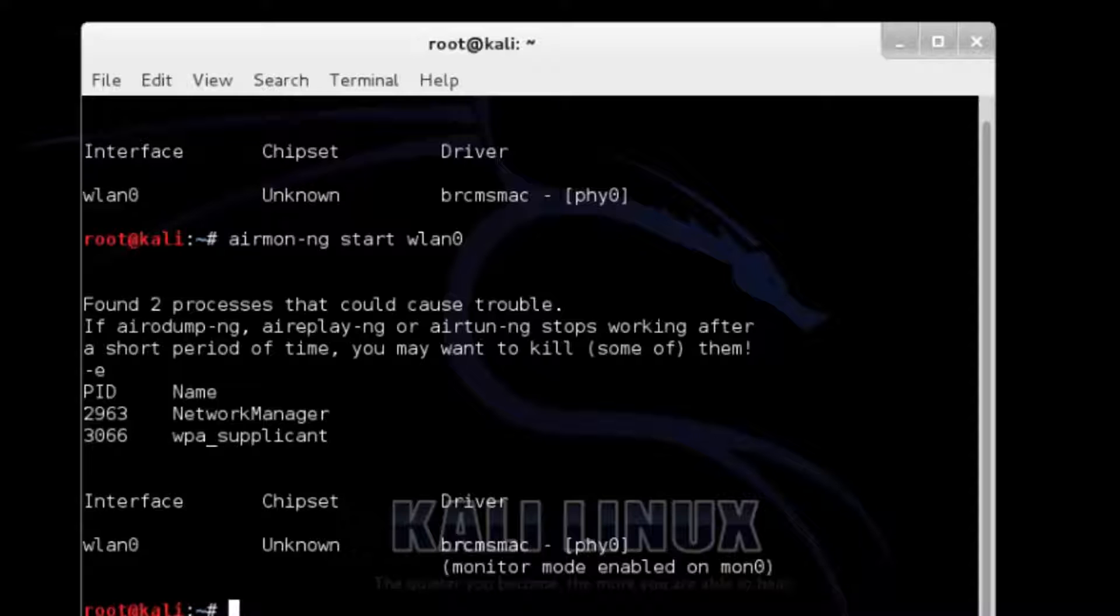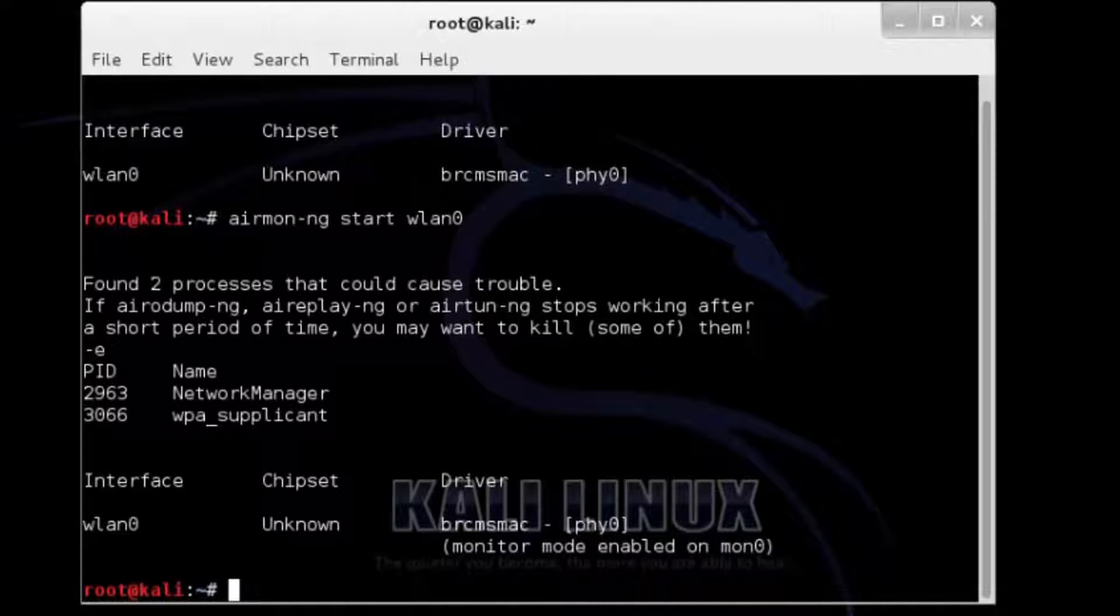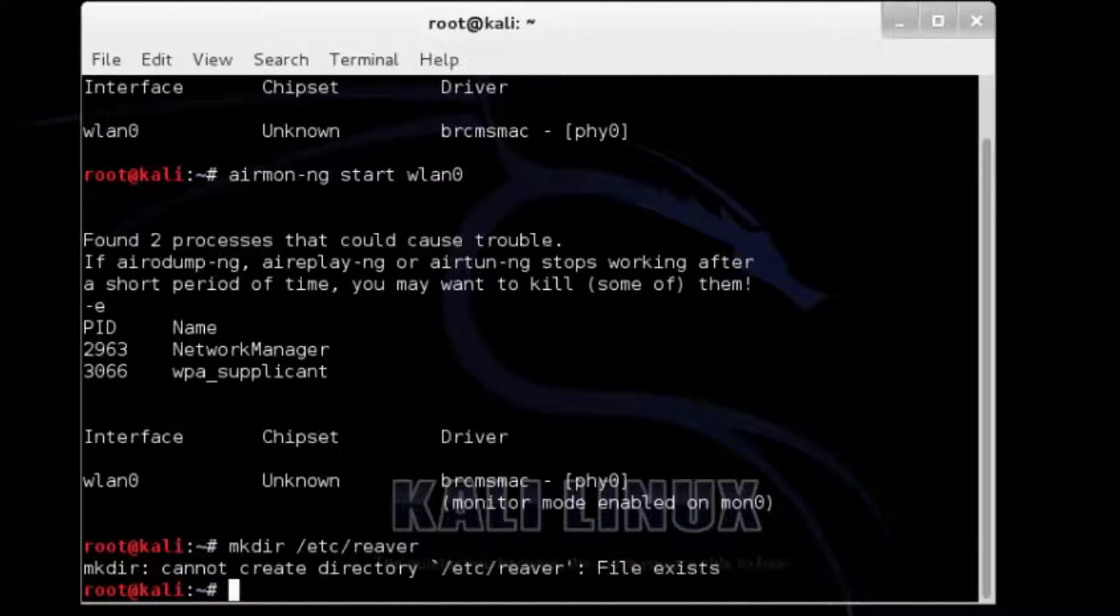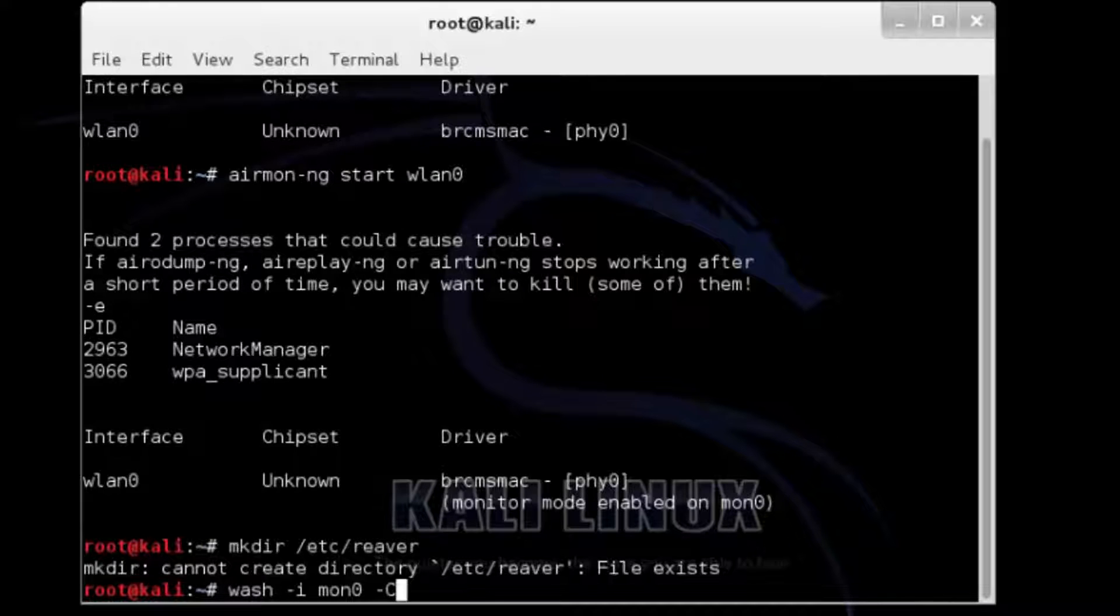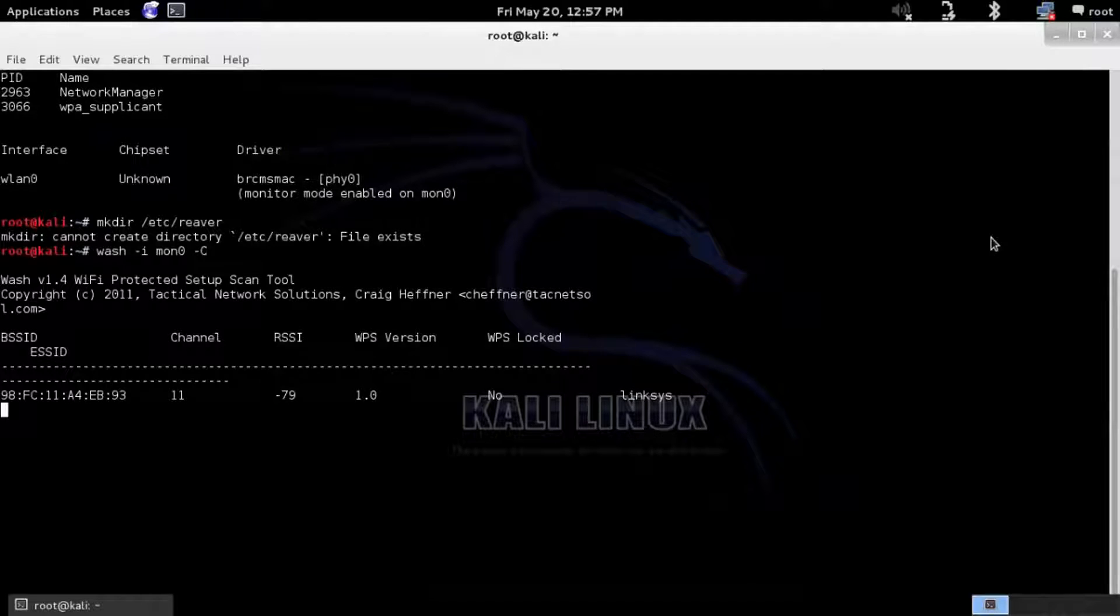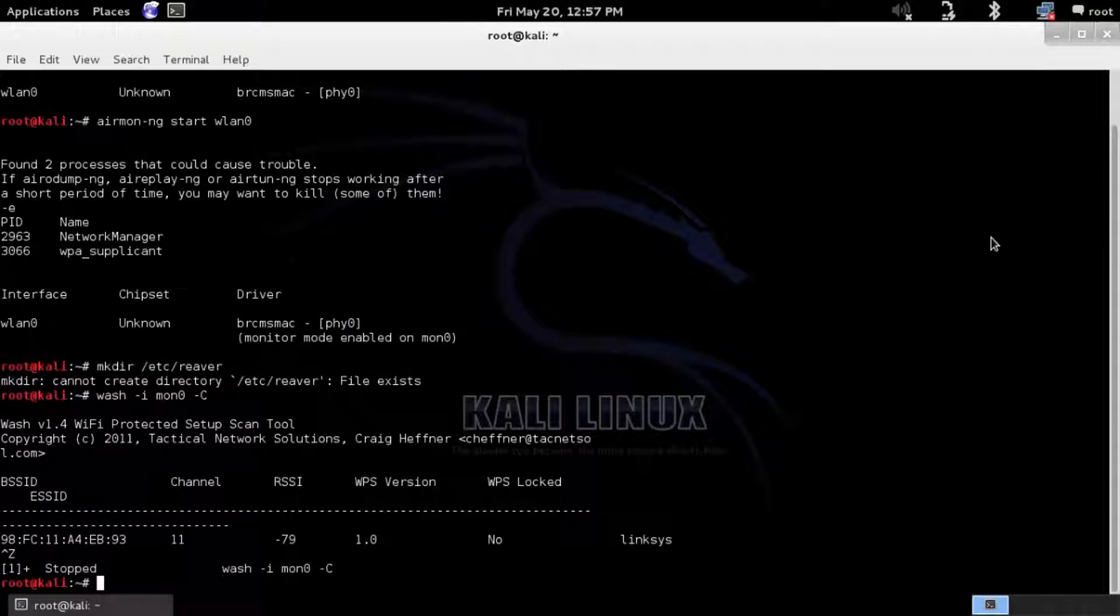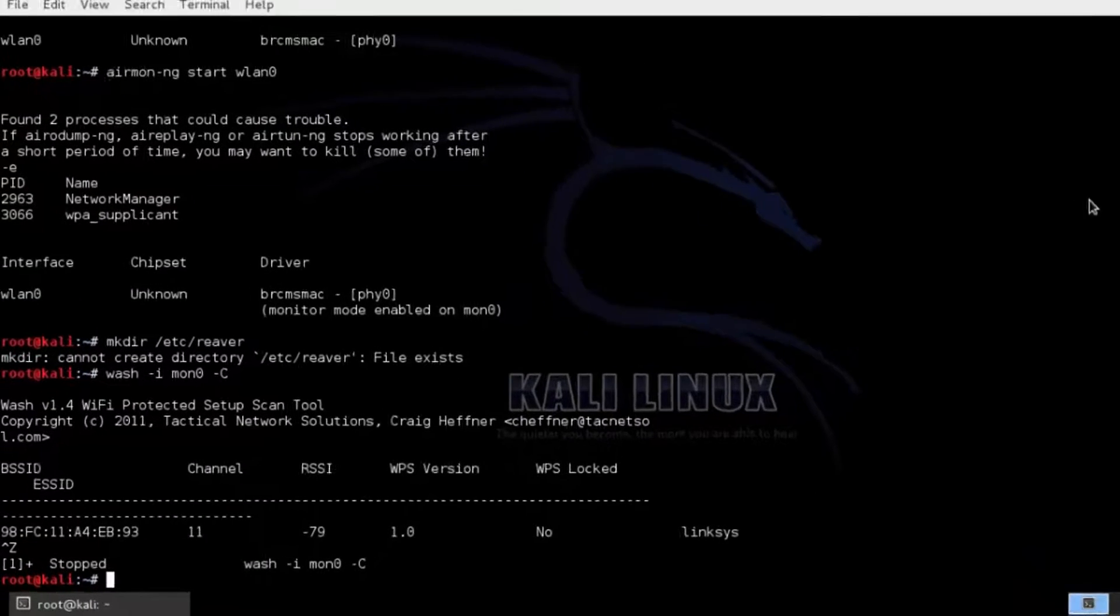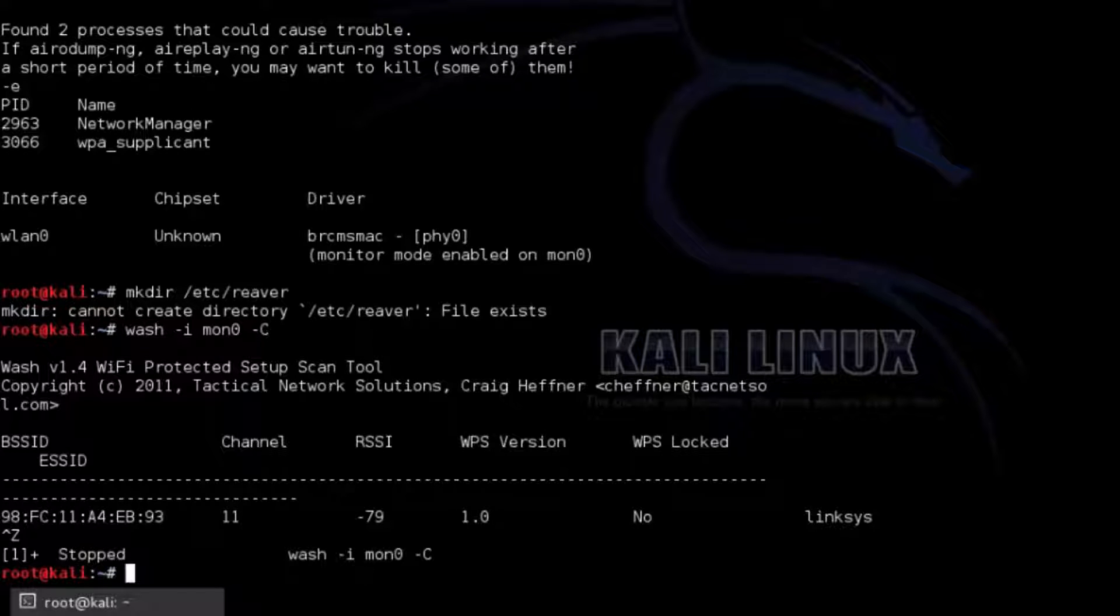So you don't waste your time running Reaver. A fix has been found by creating a directory then running a wash command. First make a directory like this. Then run the wash command wash -i mon0 -C. Copy the BSSID to paste it when needed later. Then press Ctrl+C to stop the terminal window using wireless USB adapter. If nothing comes up then no WPS enabled router is within reach.